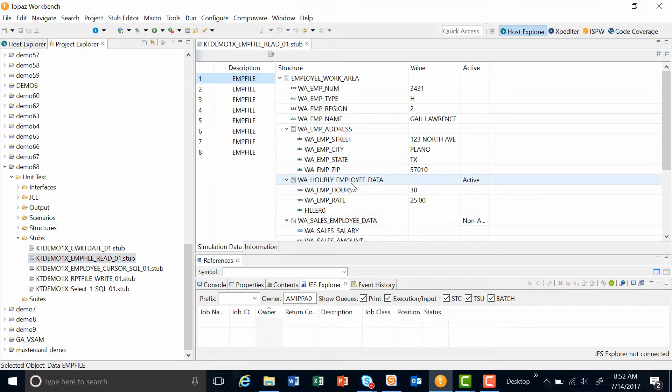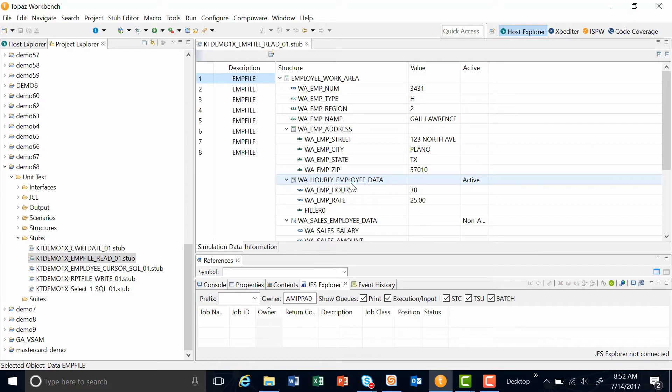A developer can now execute a test case using a stub created from the Exploditor session. Why is this stub important in testing? It allows a developer to mimic returned data from an input or output file, a subprogram, or results from a DB2 query.